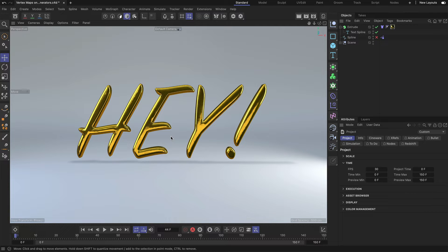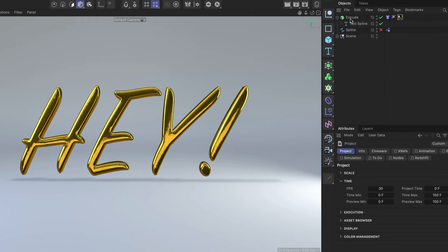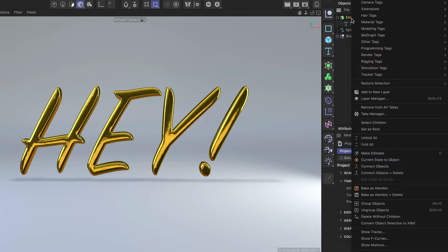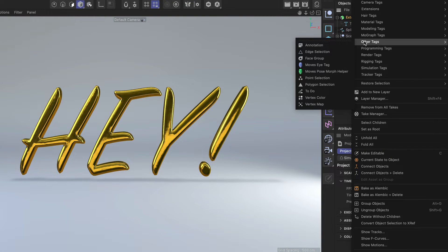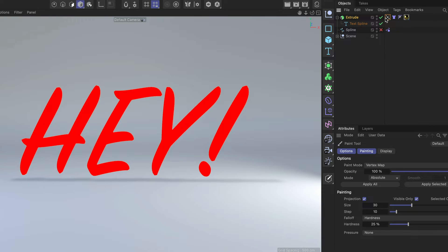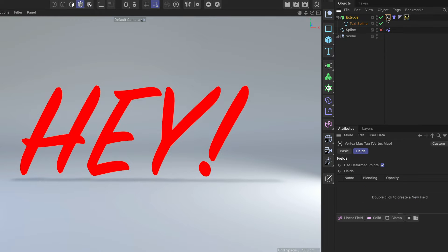So we need to create a vertex map first. Let me go to the extrude and right click it. Then we go to other tags, vertex map. And now you can see that this tag has been created. And once we click it, you can see that we have this field list here.